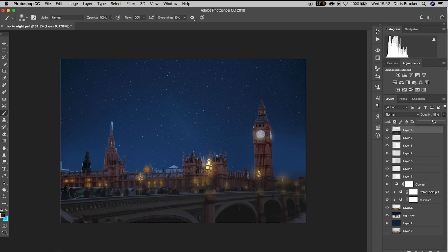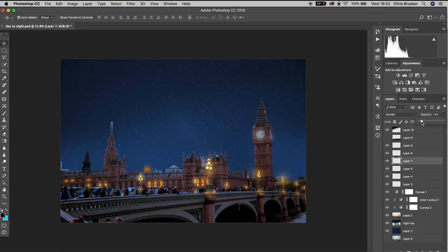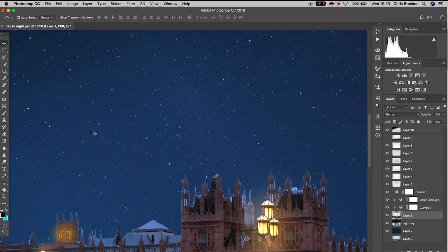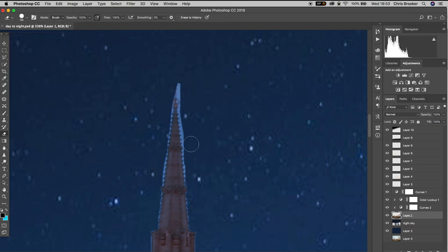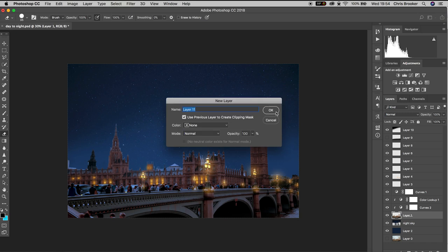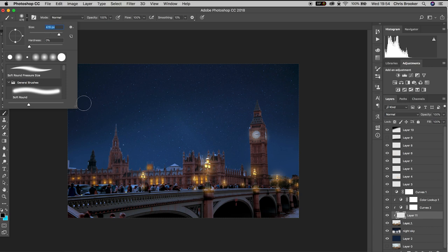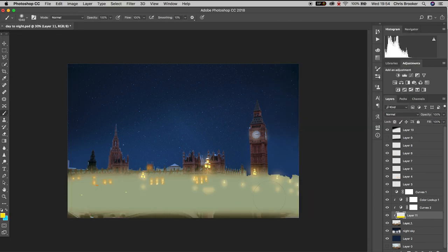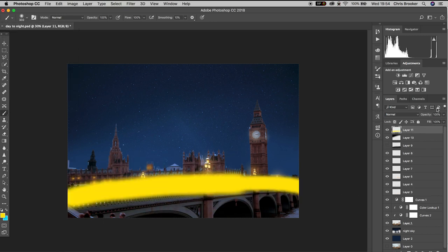Now go back to Layer 1, load up the eraser tool, and erase any background that wasn't removed when you first copied it into its own separate layer. Once you've erased that background, create one more layer — Layer > New Layer. Change the brush size to around 1000 pixels and change the color to yellow. Draw a line over the bridge on top of all of those different light sources. Change the blend mode from Normal to Linear Dodge (Add) and decrease the opacity to around 20%.